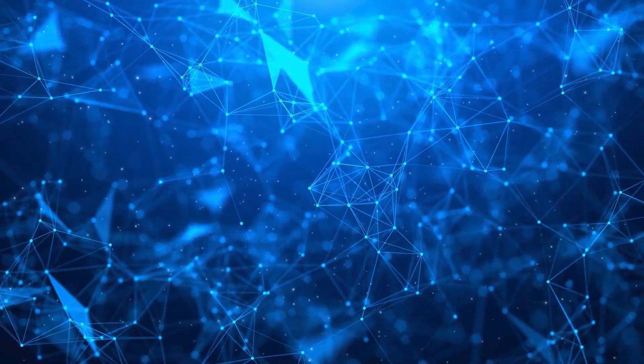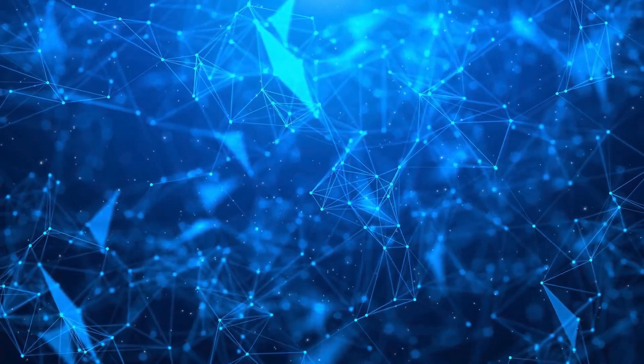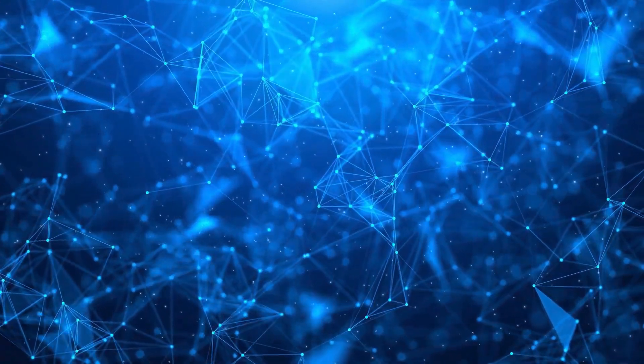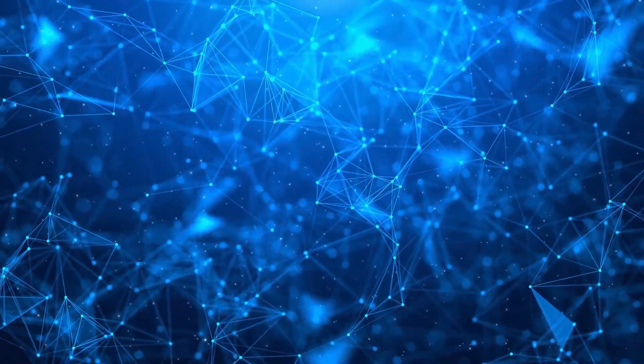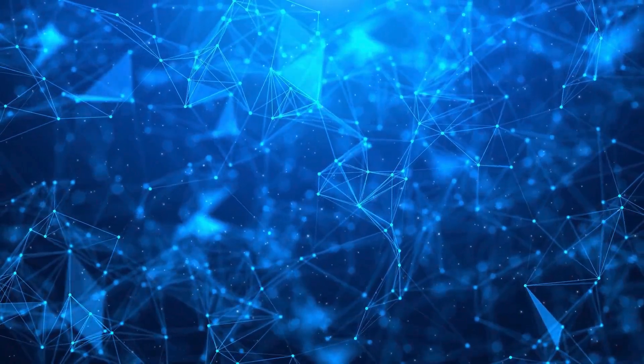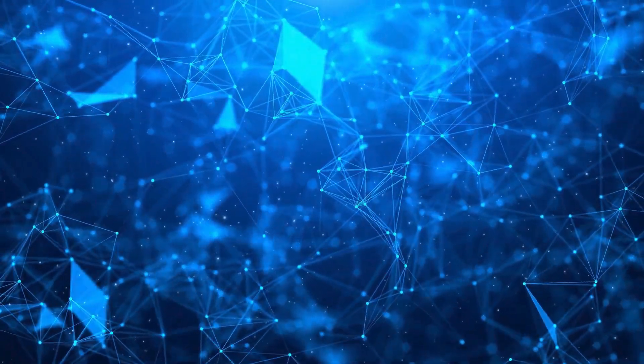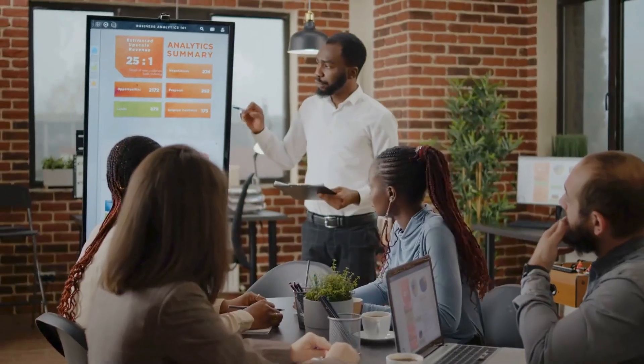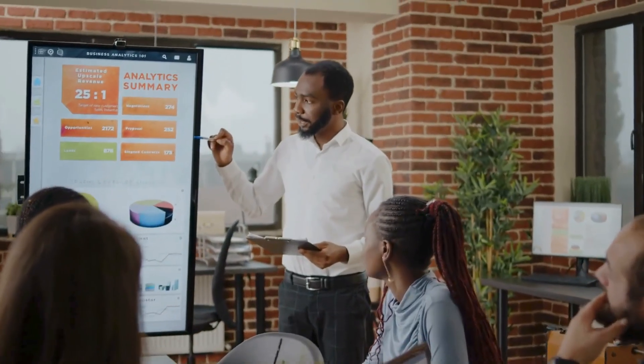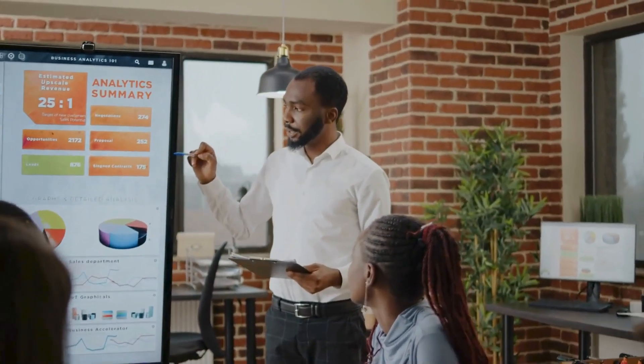Big data analytics involves examining large data sets to uncover hidden patterns and correlations. It helps in making data-driven decisions and predicting future trends.